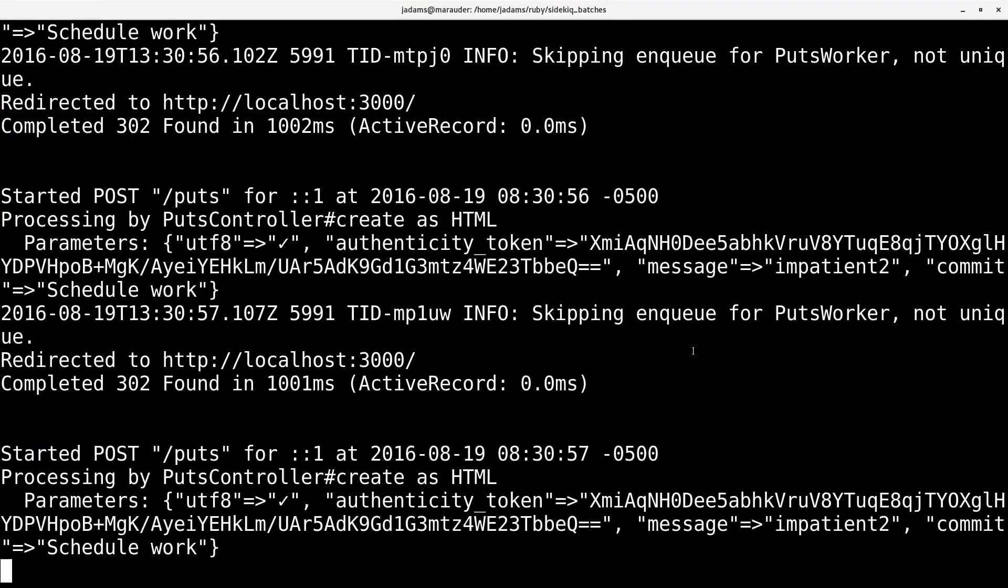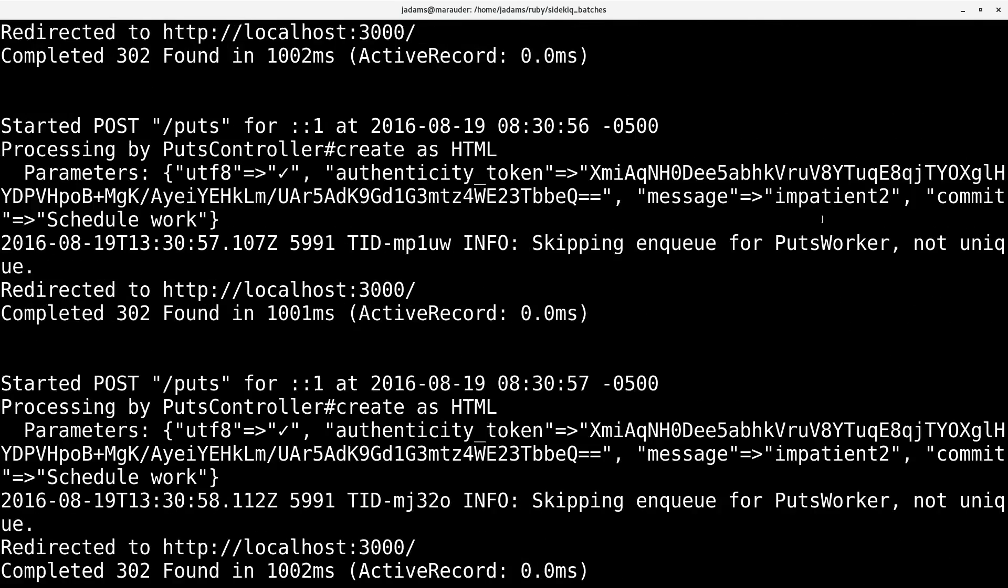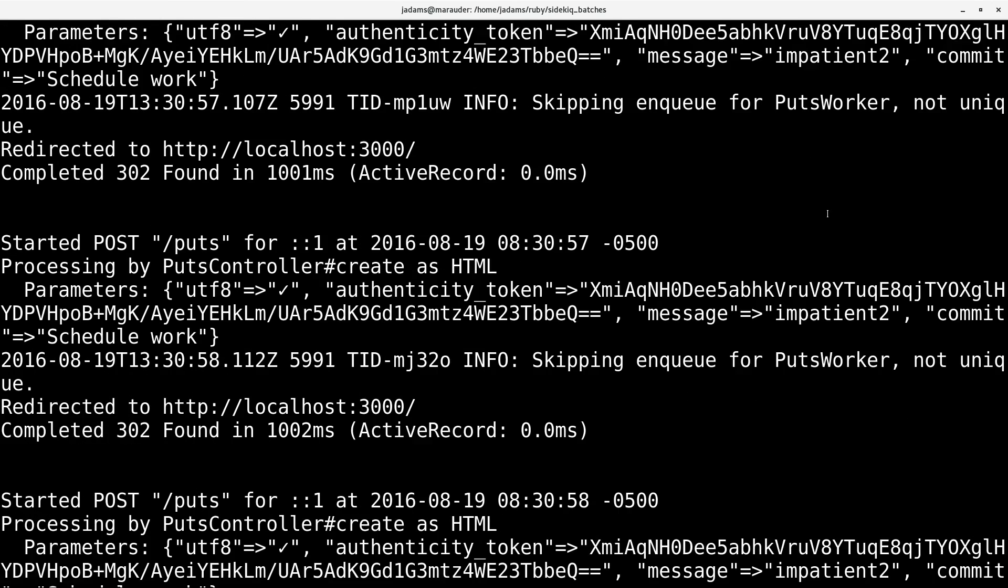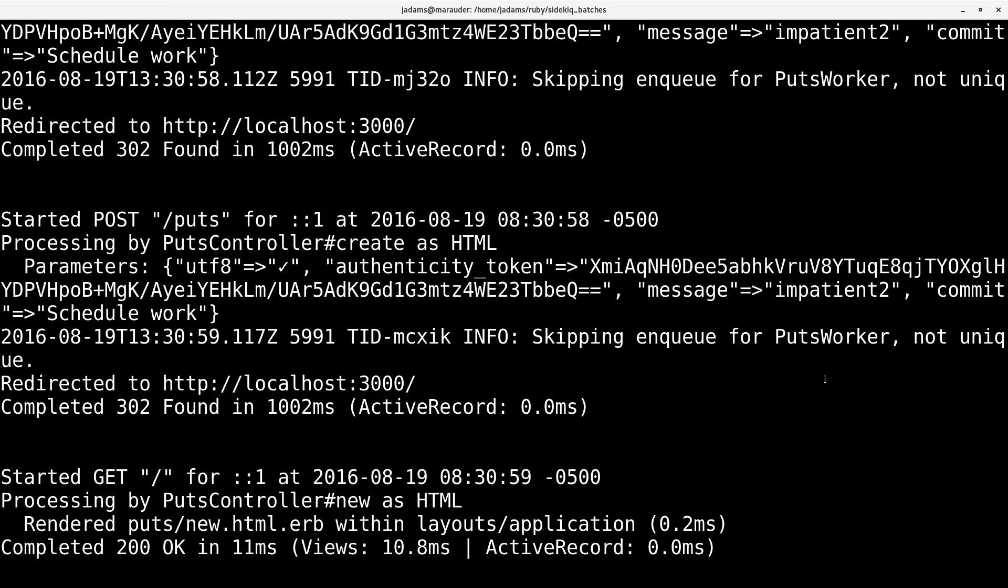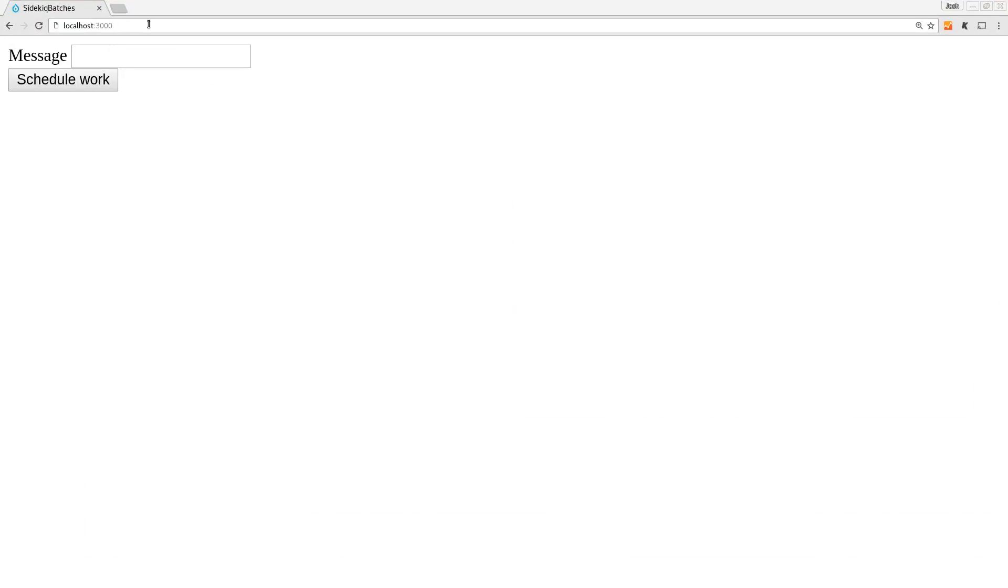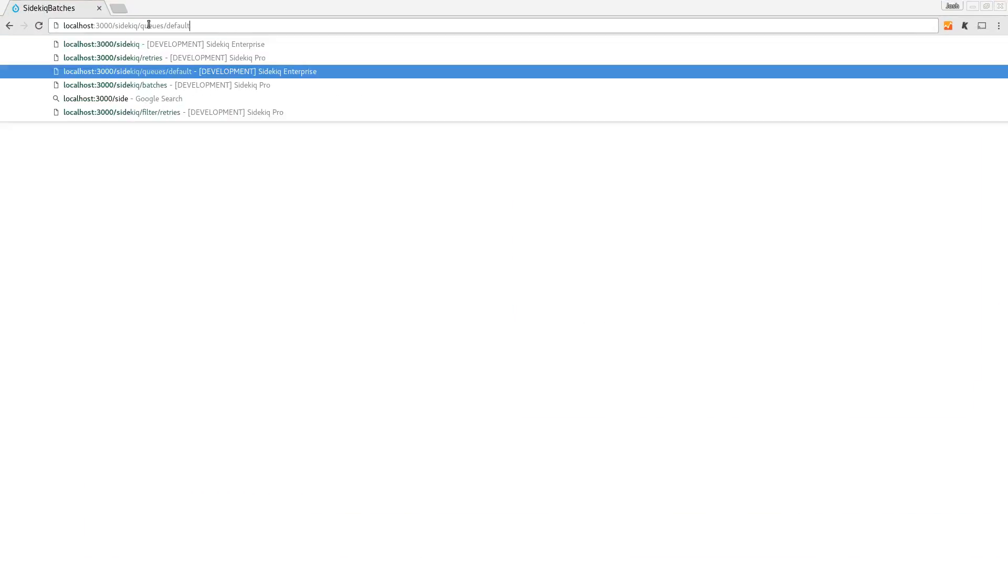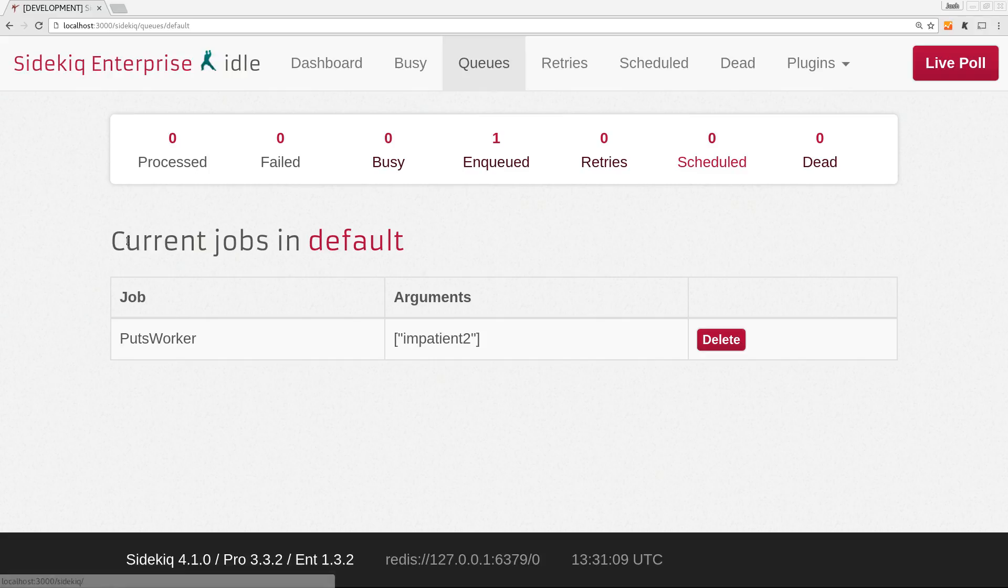And if you look at the server, we can see still that we sent multiple requests with inpatient 2 to that controller. So let's go ahead and look at sidekiq again. And we'll look at the default queue. And now there's only one job in there. So the uniqueness saved us from that user being a double clicker or being inpatient or whatever.